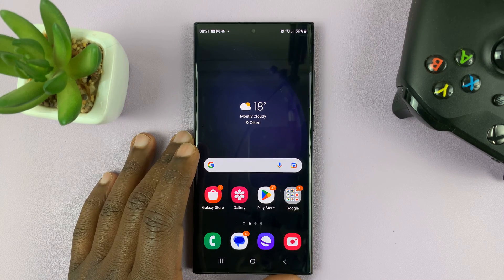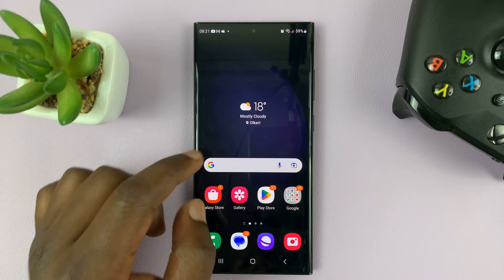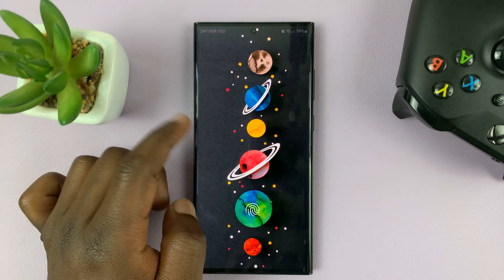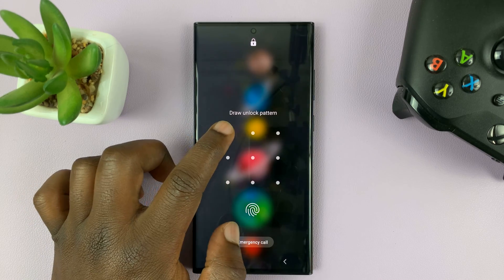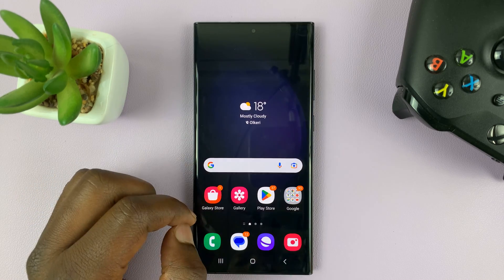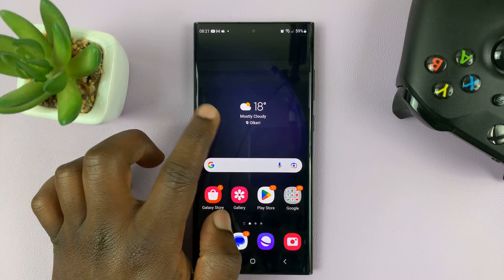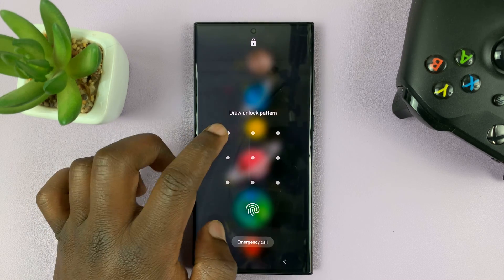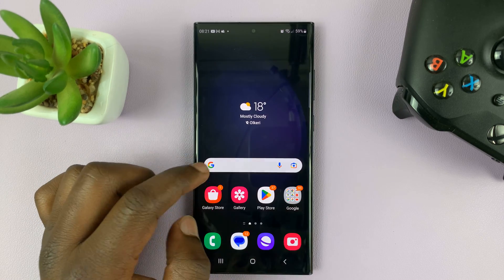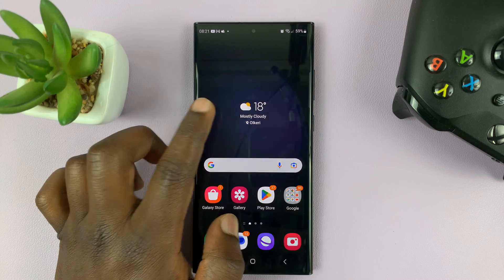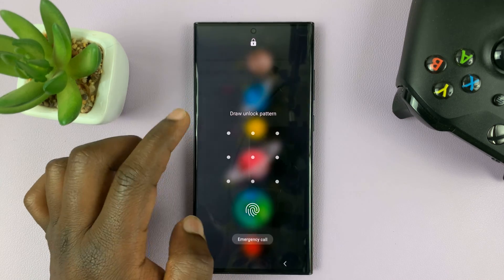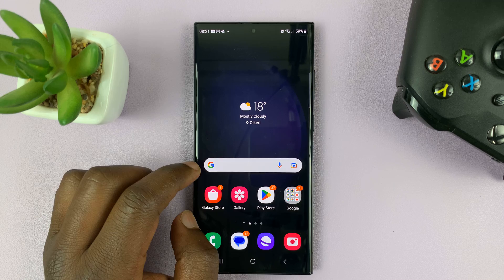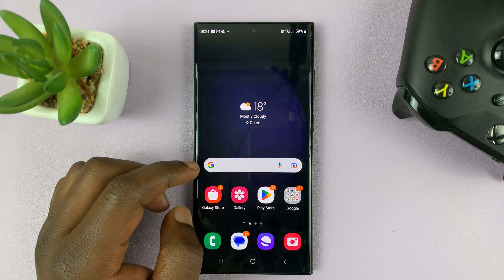I have the Samsung Galaxy S23, and in today's tech tip, I'm showing you how to change the lock screen pattern. So if you think someone knows your lock screen pattern and you want to have a different one, or you want to change for security reasons, or for whatever other reason, then here's how to change your lock screen pattern.